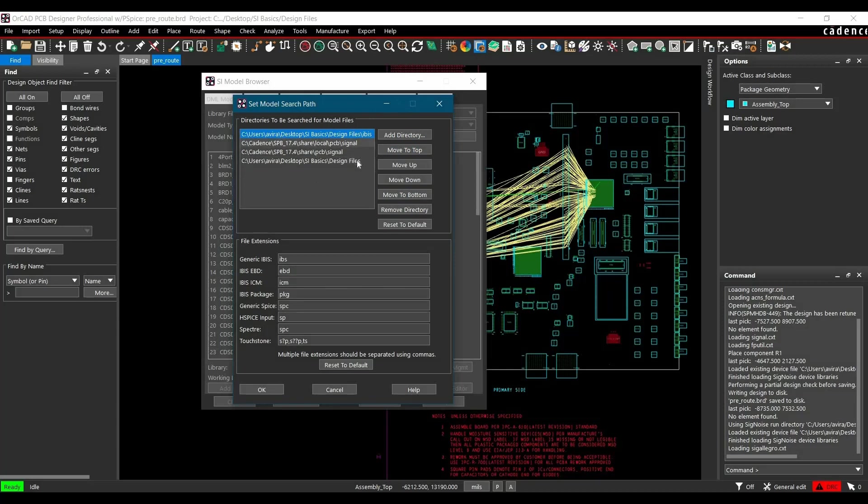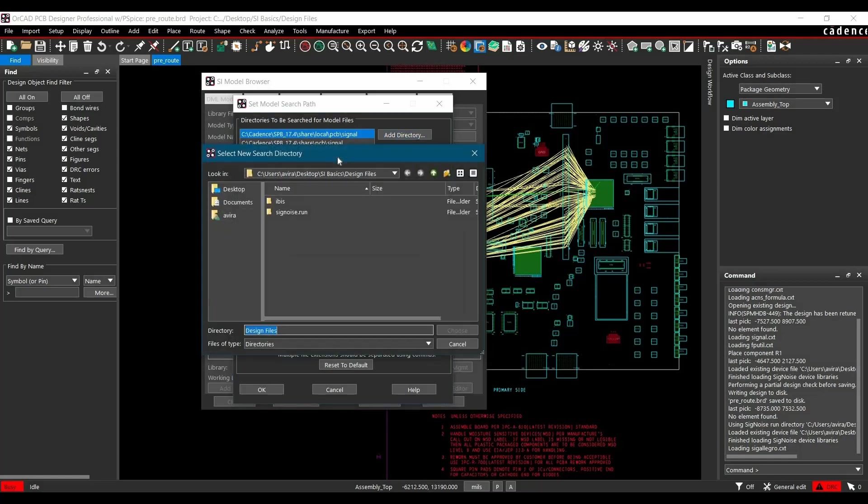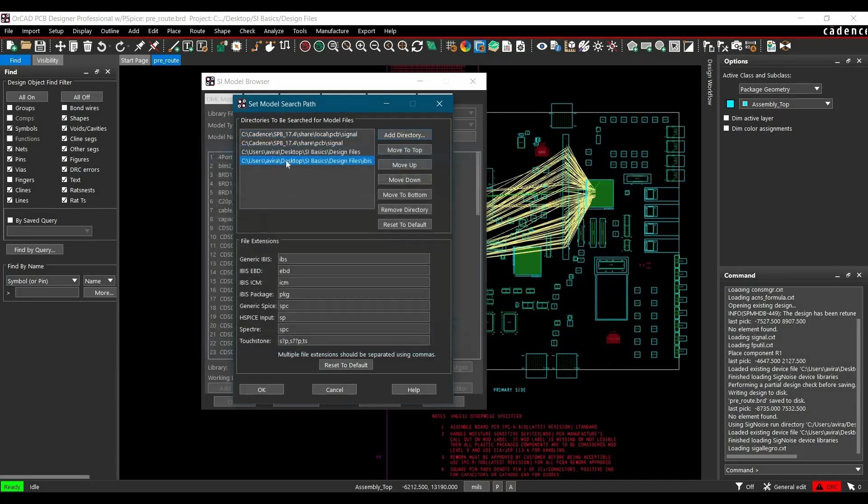Or you can simply remove it using a remove directory button. To add a search path, you have to click over Add Directory and locate where you have saved the IBIS models. And click over Choose. And if you want, you can change the priority of directories by just moving them up or down. And click over Okay.